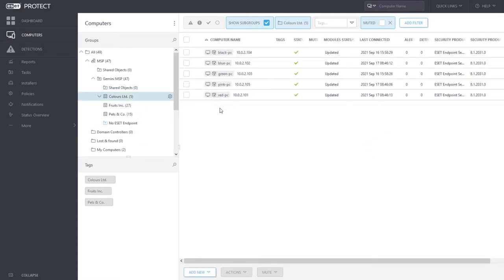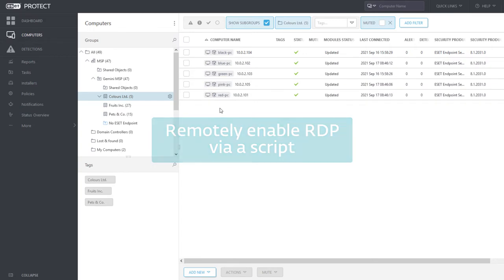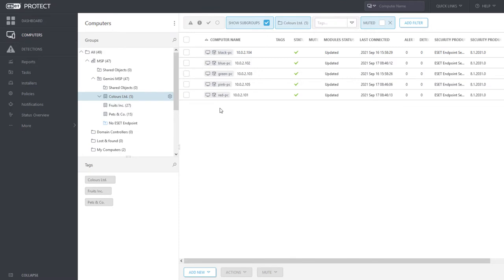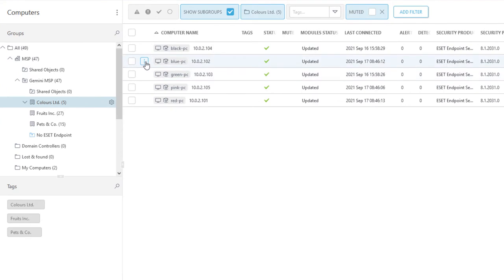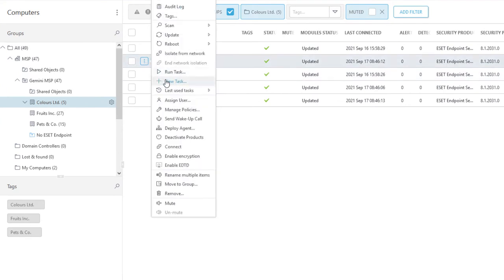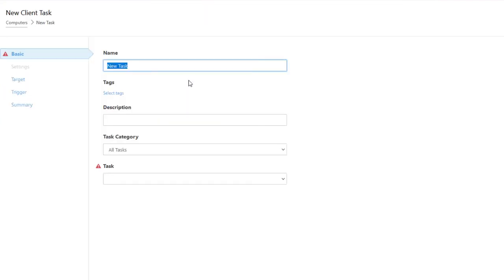In the following part, we will demonstrate how to remotely enable connection via remote desktop. In this case, we will remotely run command on client computer Blue PC that modifies the respective registry key. To achieve this, we will create a new client task, targeted to Blue PC.